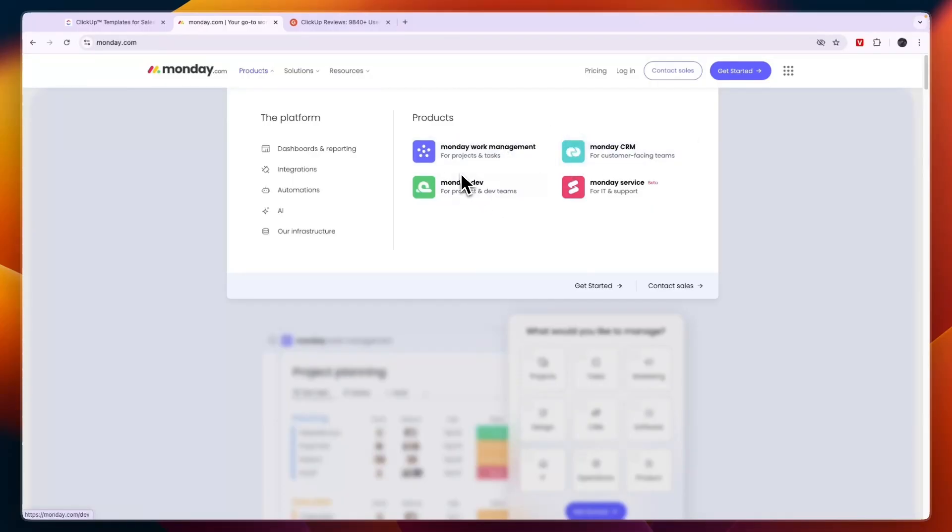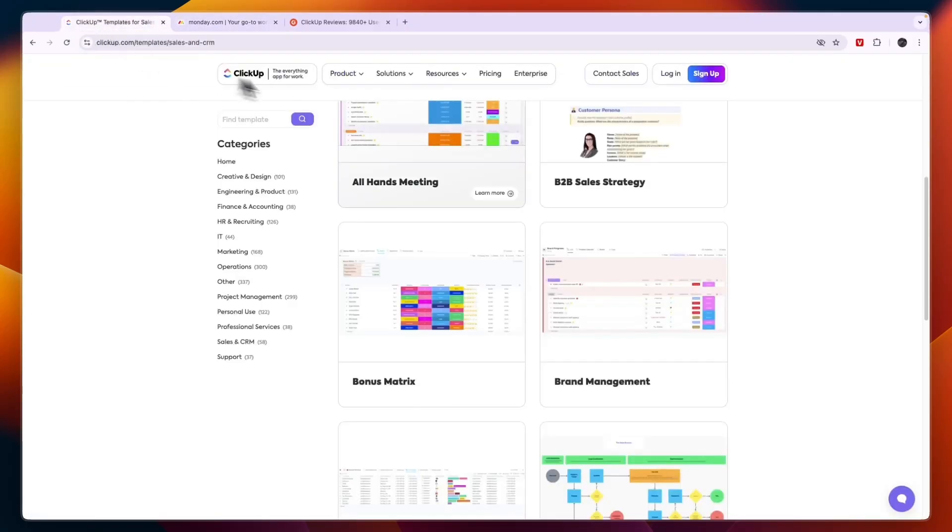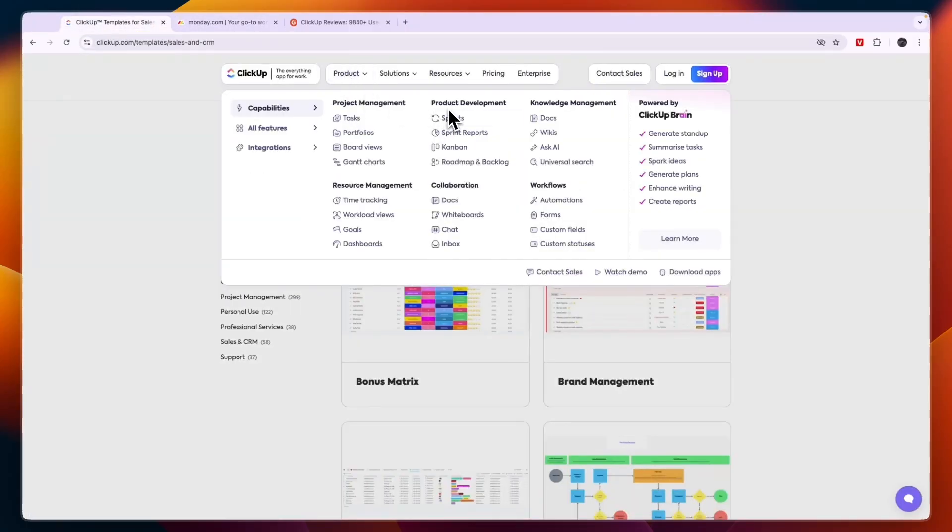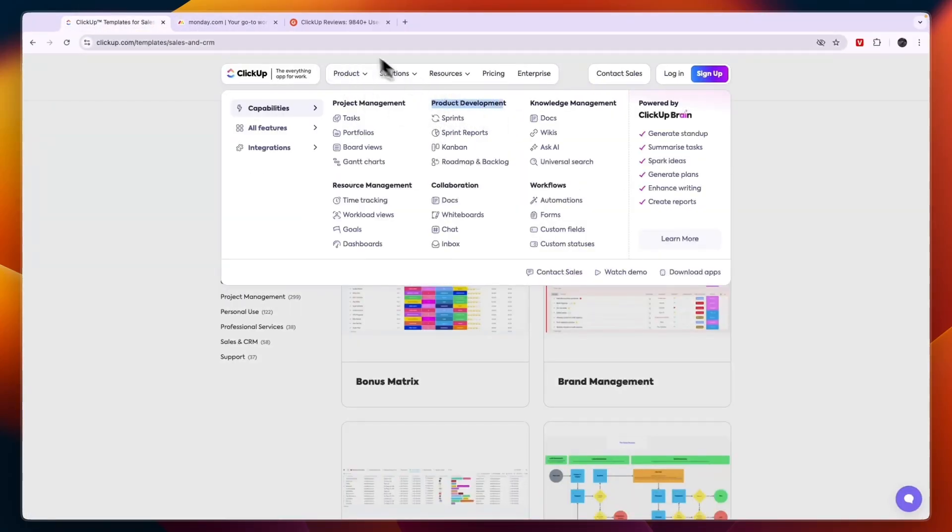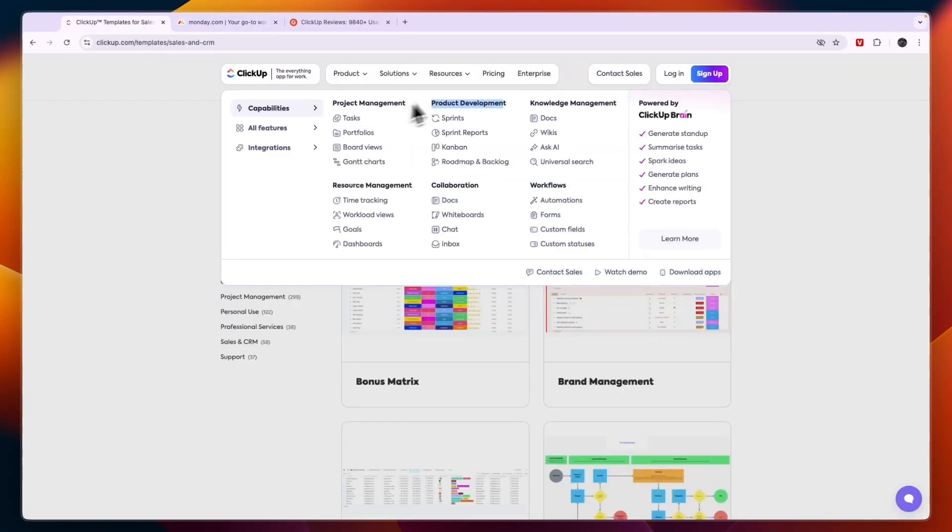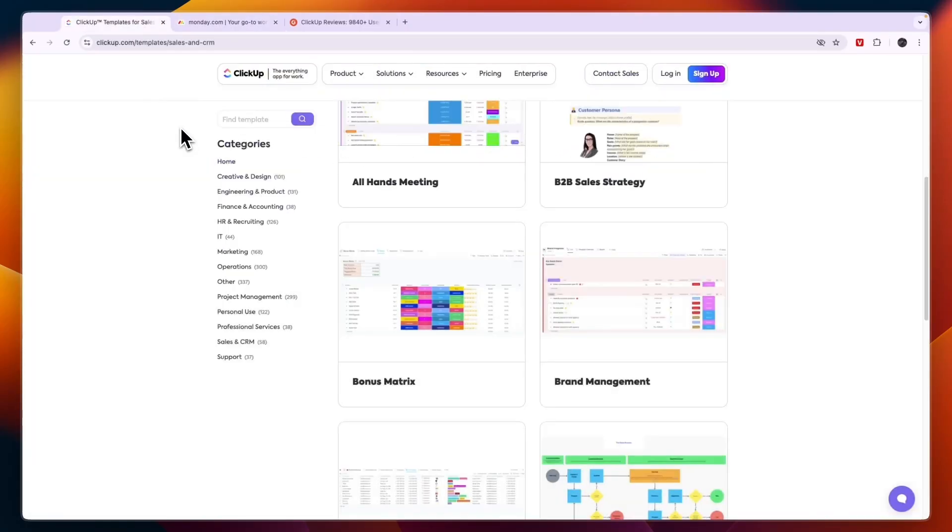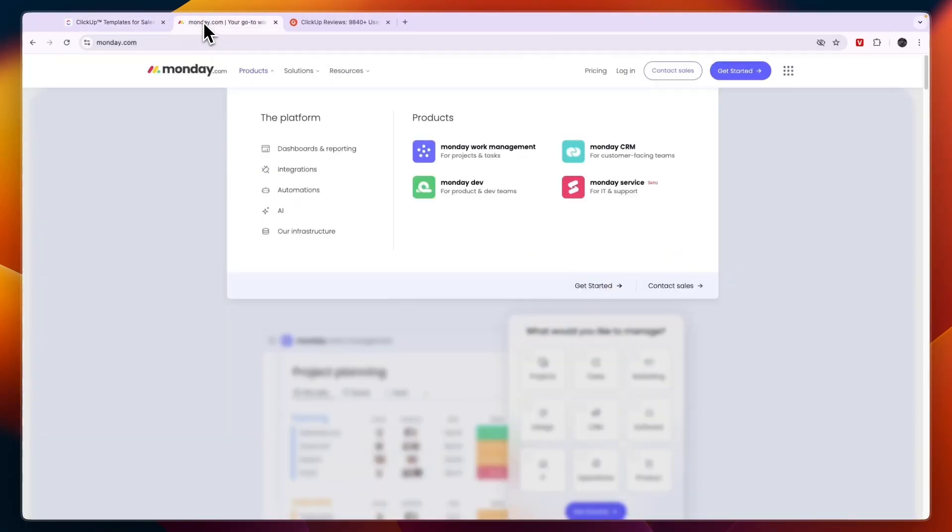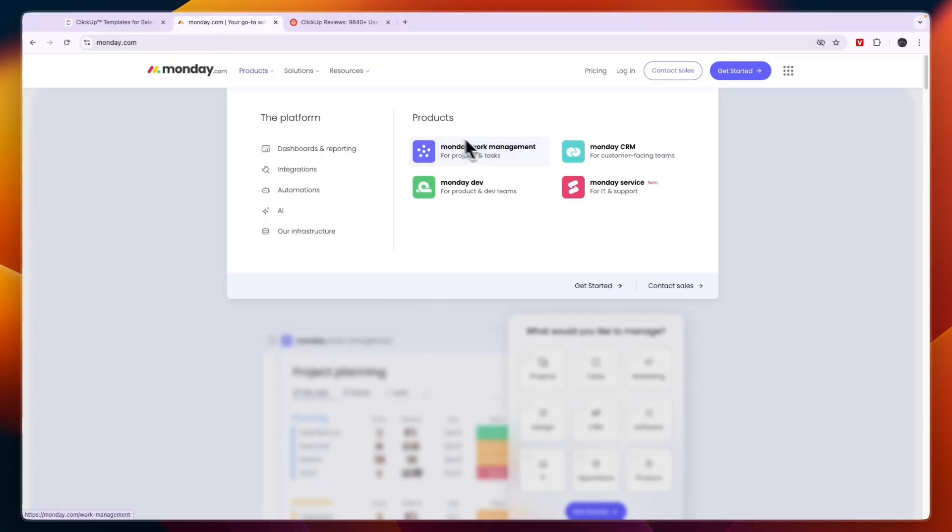Then you also have a separate platform for Monday devs, which is for product and development teams. Well with ClickUp, it's just included right here, the product development. So that is a downside of Monday.com. Your departments will be using different apps and that means that it is less streamlined and you will have separate subscriptions. Now that isn't a huge deal because you will pay per user. So that means that if they were all in one app, you would probably pay a very similar amount, but it does just make it a little bit more complex.